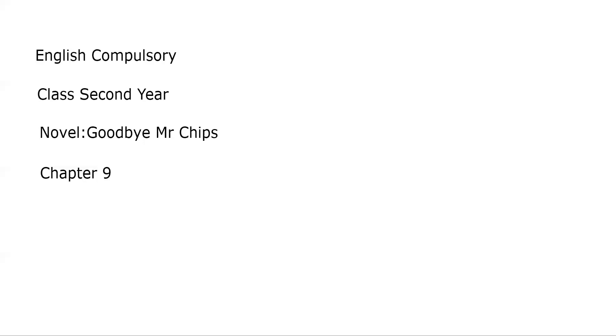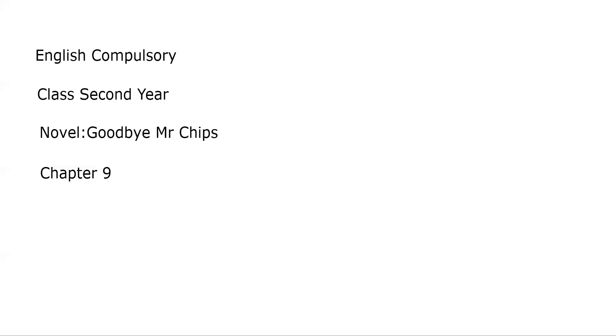Question number eight: what were Chips' gentle eccentricities? The answer is: like Parsons and other school masters, Chips had developed strange but harmless habits. He became careless about his appearance. His gown was tattered and worn till it was almost too tattered to hold together.